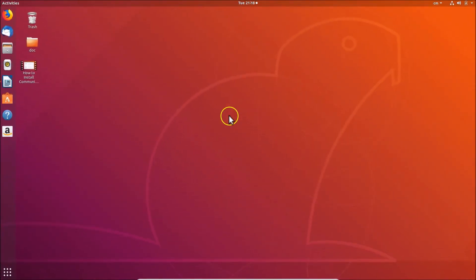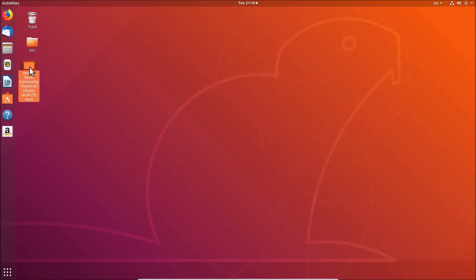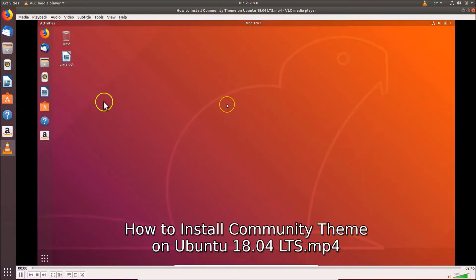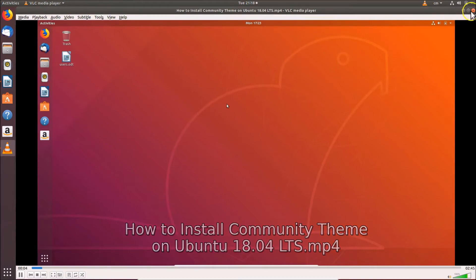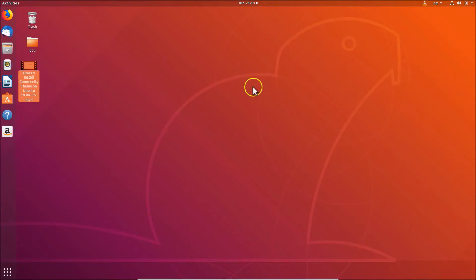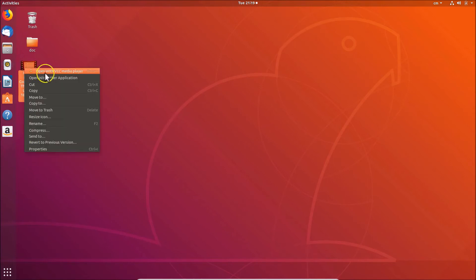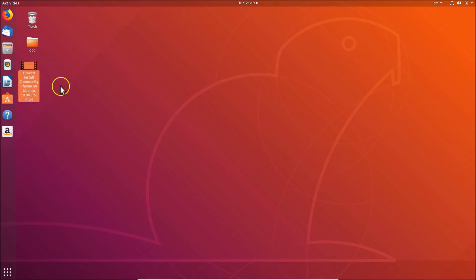After that you can close the window. If I go to the video and double-click on it, you can see it's now playing in VLC media player. And if I right-click on it, you can see 'Open with VLC media player' — so it's now done.